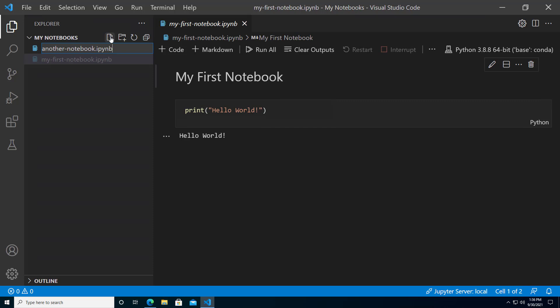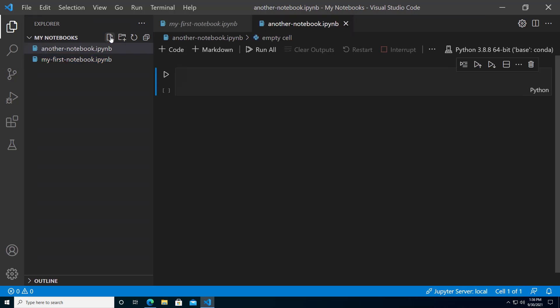And with that, you are up and running with Jupyter Notebooks in Visual Studio Code.